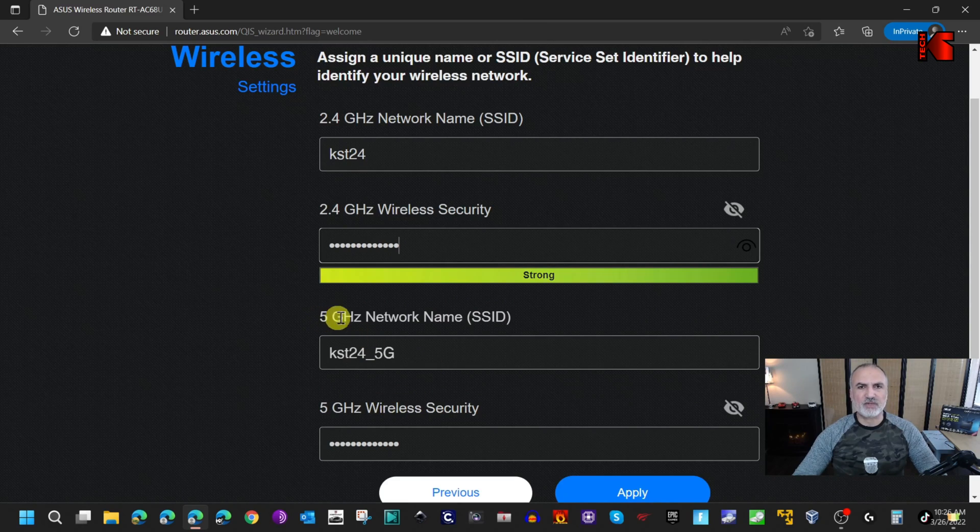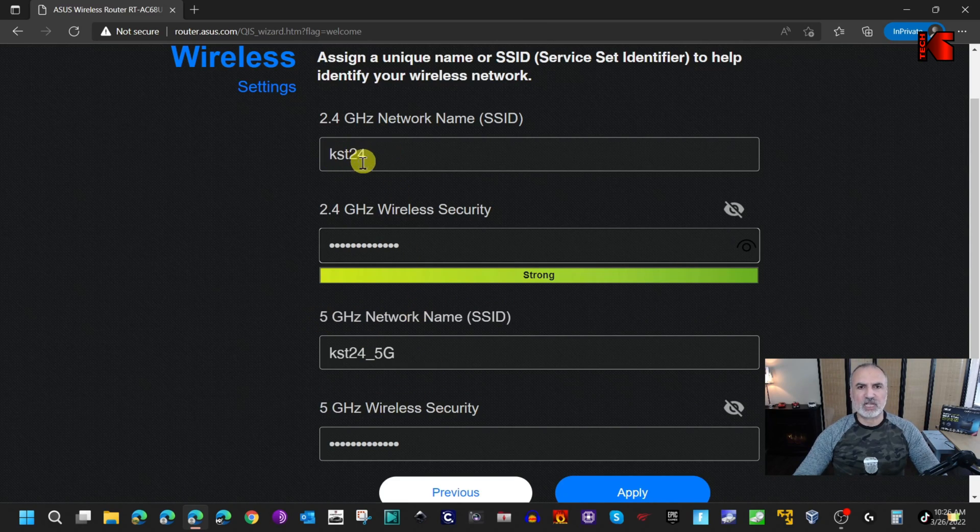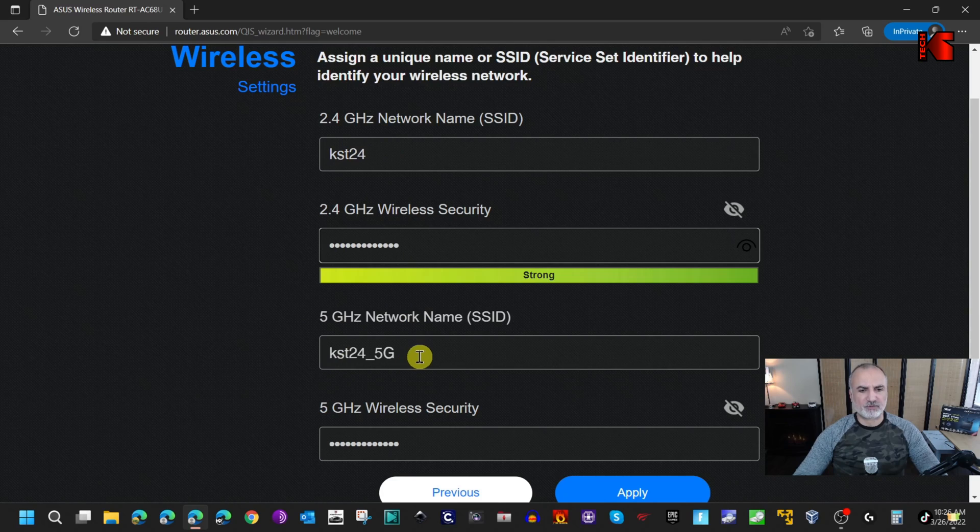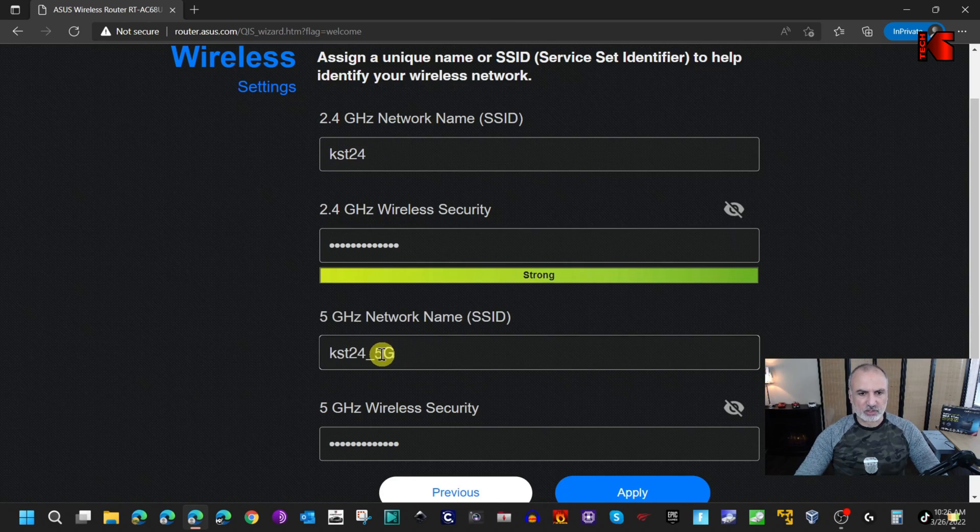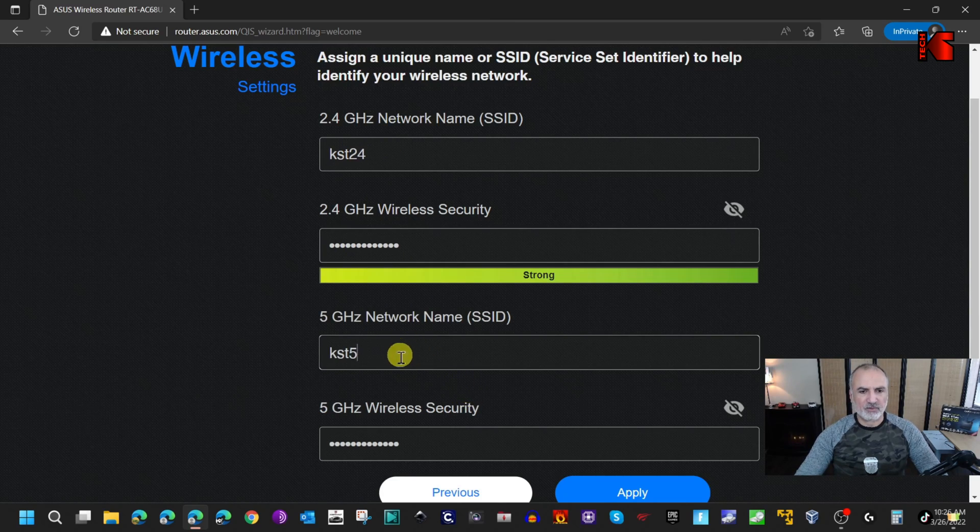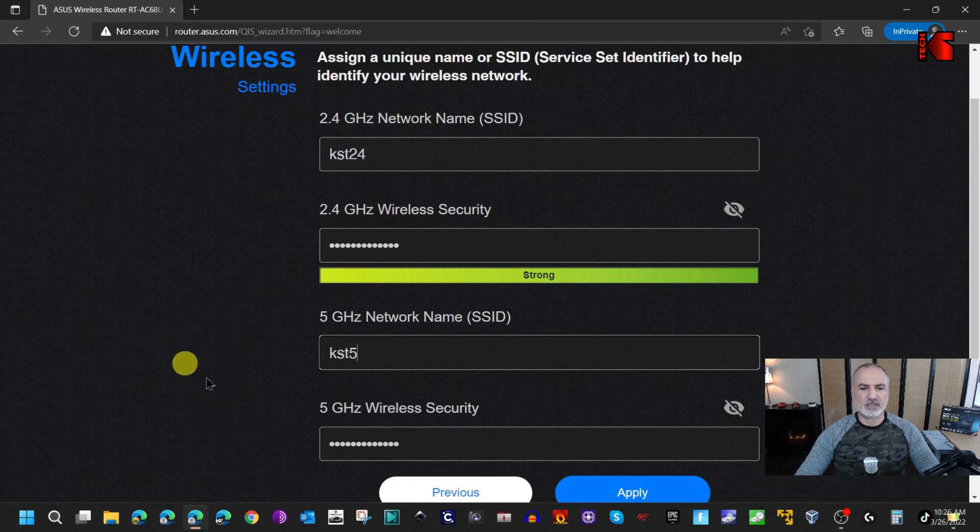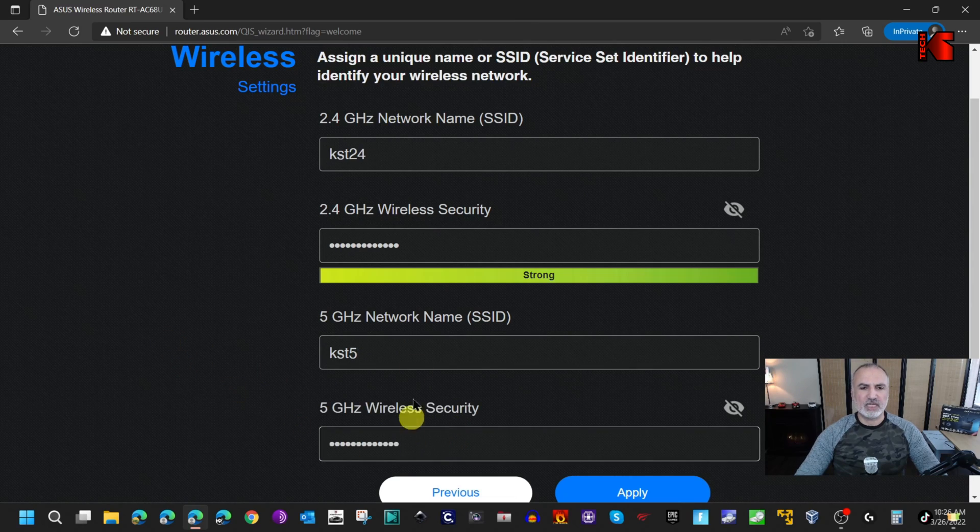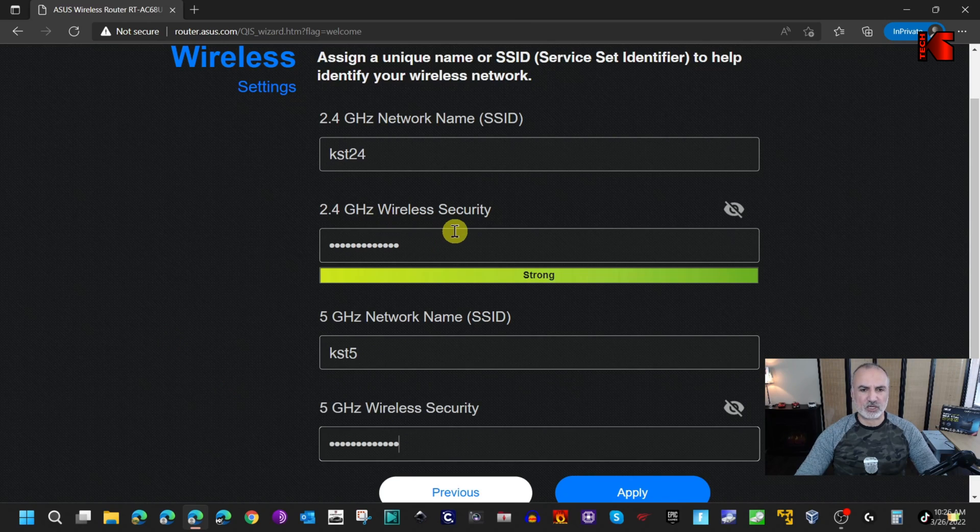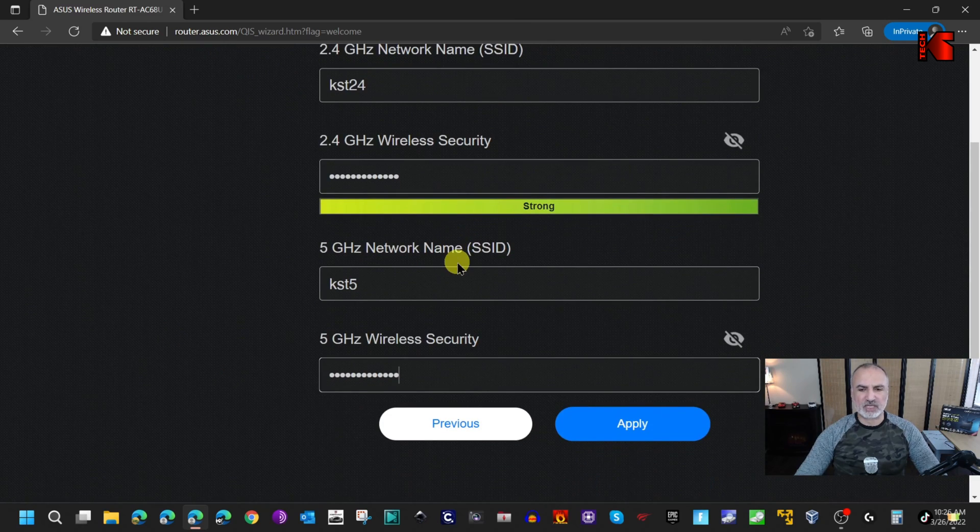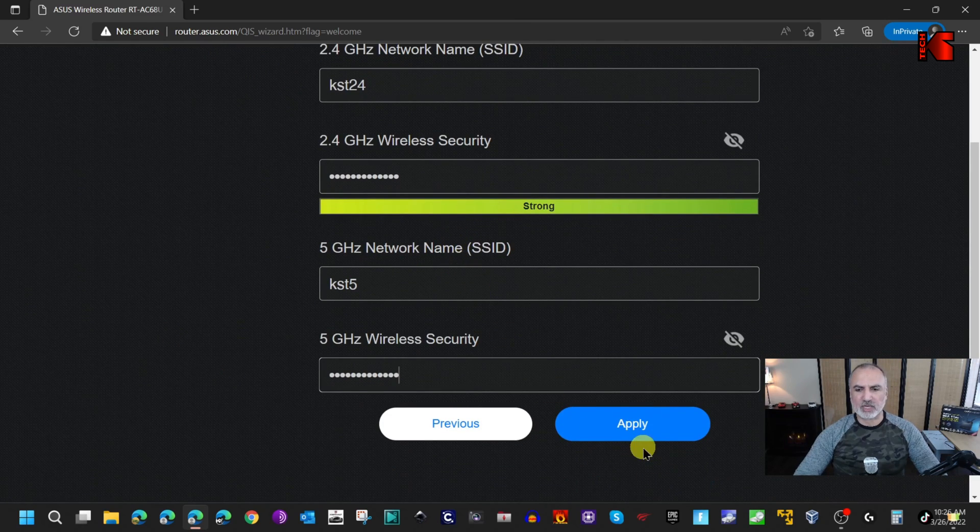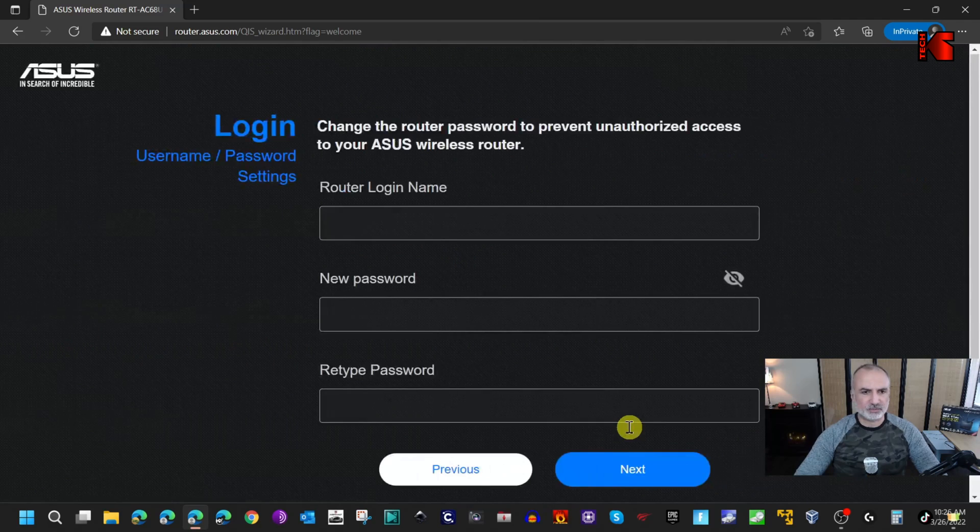For the 5 gigahertz network, it took the same name and appended it with 5G. I don't like this, so I'm going to put KST5 simply here. For the wireless security, it took the same key also from the 2.4 gigahertz network. I'm going to leave it as it is and click on apply.